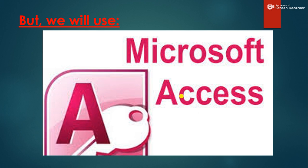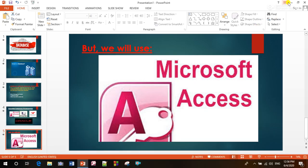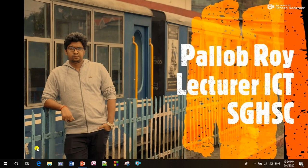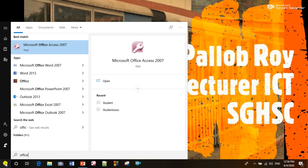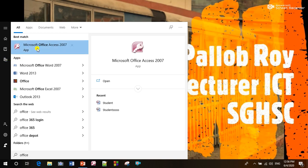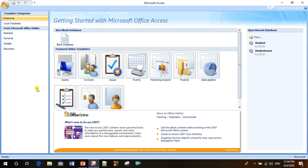We know that a table also has columns and rows, and the data of a table is also called a database. So today we will show you how to create a simple table using Microsoft Office Access. First of all, we have to click the Start button and then type 'office' in the search. This is the first view of Microsoft Office Access 2007.